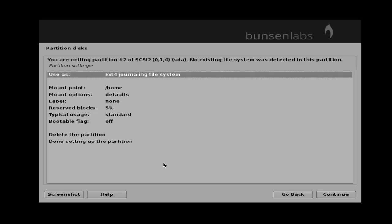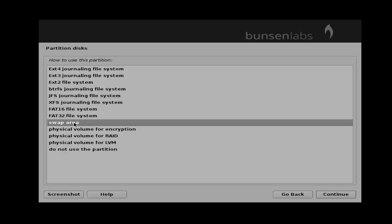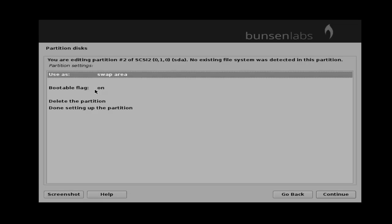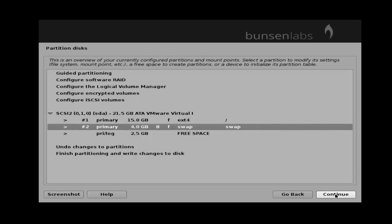Now you can get your second partitioning. Here you select uses — by default it's ext4. You need to change this ext4 to swap memory. Double click on uses, select swap area, and then click continue. For the boot flag, just double click it. And finally click done setting up the partitioning and then click continue.